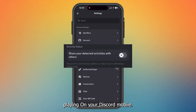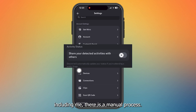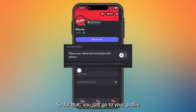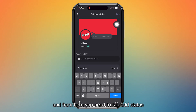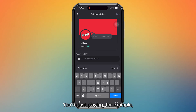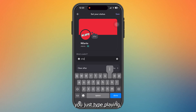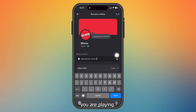For those who don't have this option — including me — there is a manual process. Go to your profile, tap 'Add Status,' and type the game name. For example, you just type 'Playing Just Cause 2.' In that way, you can show your friends which game you are playing.